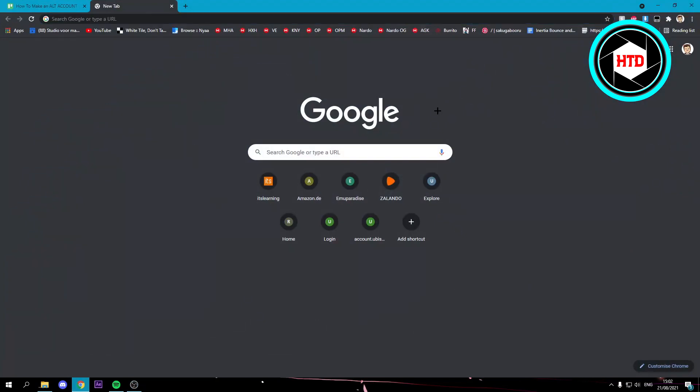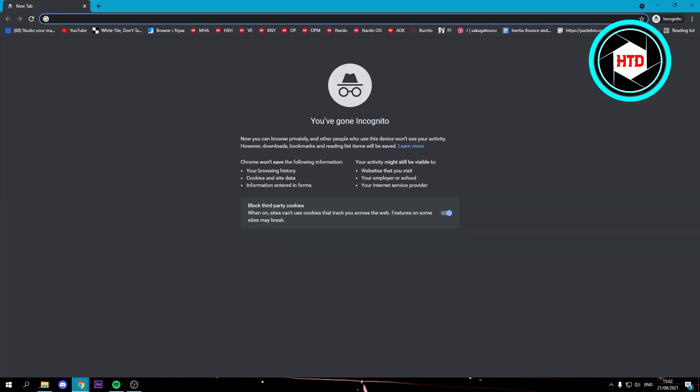Now you have actually fully closed your Discord. Then what you want to do is go to an incognito window. Click on the three dots and then here you can see new incognito window.